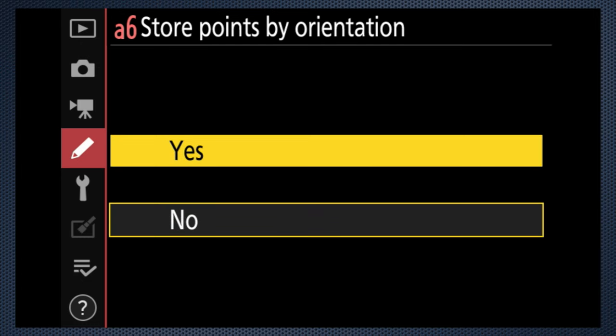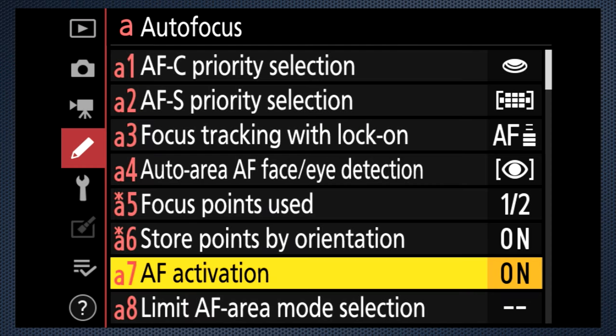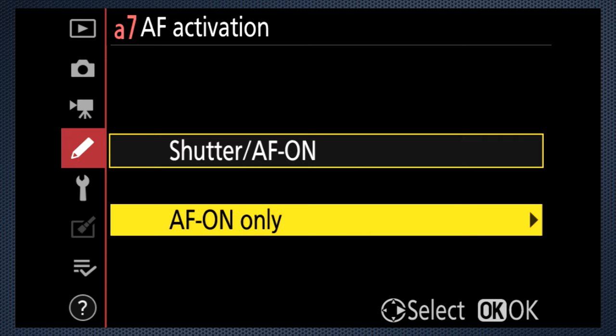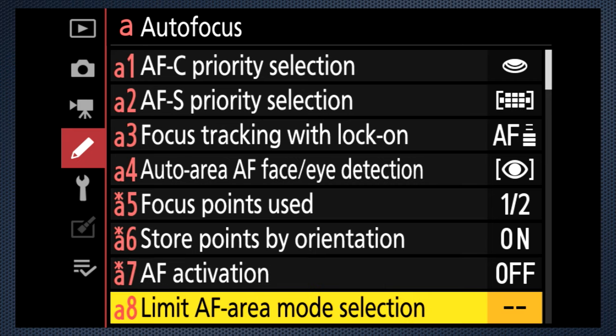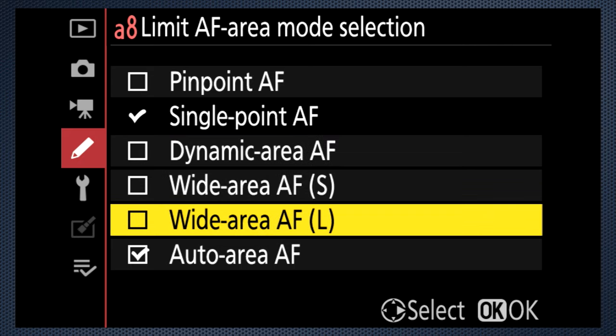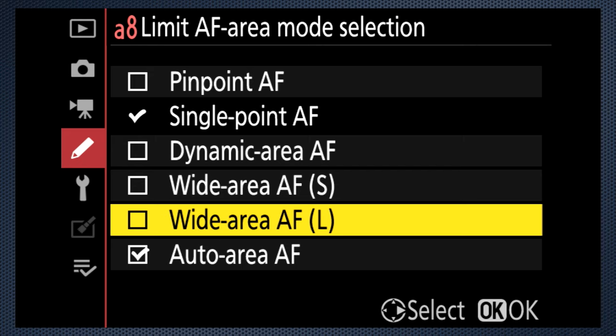A6 saves independent focus points for landscape and portrait mode. A7 controls focus activation. By default, pressing the shutter release or pressing the AF-ON key activates the focus engine. AF-ON only disables the interconnect between the shutter and focus, so a shutter soft press no longer starts focusing. Photographers who only use the AF-ON key are practicing back button focus — a useful technique when the distance to the subject isn't changing and you don't want a focus refresh with each shutter press. In A8, you can limit the number of focus areas available, helpful to switch more quickly.